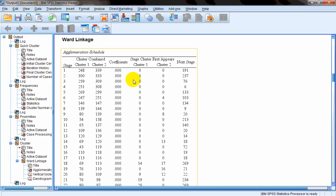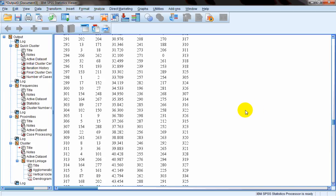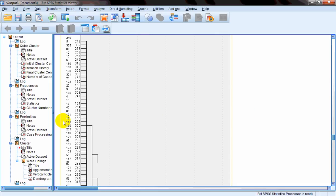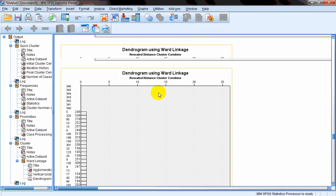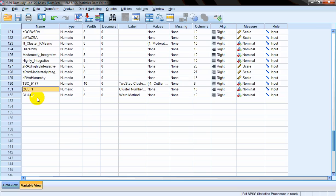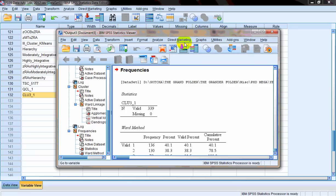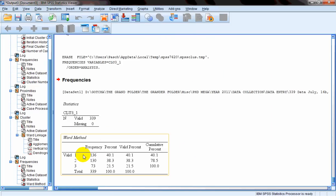Still running clustering. Here is the agglomeration schedule telling us which cases or respondents are put in which clusters — it's a long table. And this is the dendrogram, a visual way of looking at your clusters. We can interpret it, but let's look at the clusters that were created. It says we have created three clusters. Running a frequencies test, we have three clusters: using hierarchical clustering with Ward's method, 136 respondents were put in the first cluster, 130 in the second, and 73 in the third.